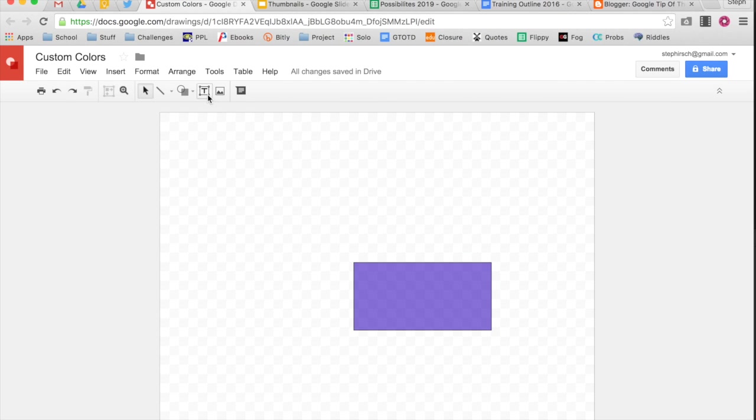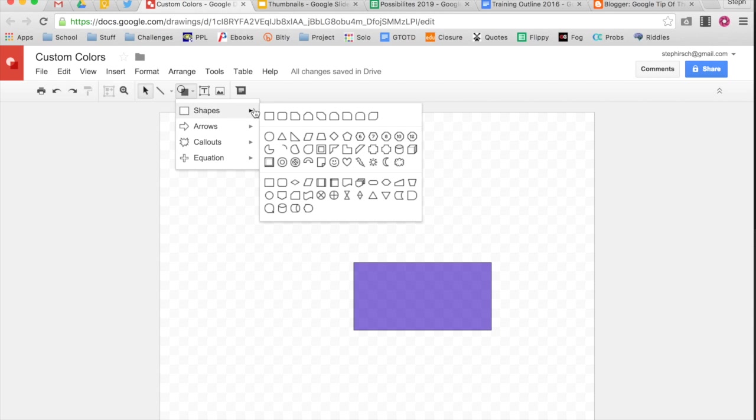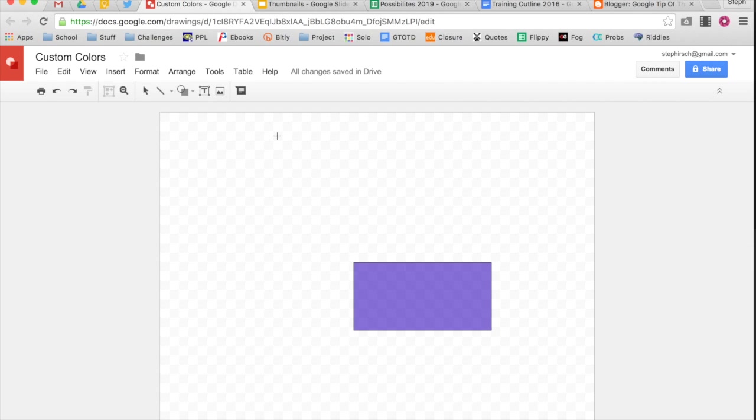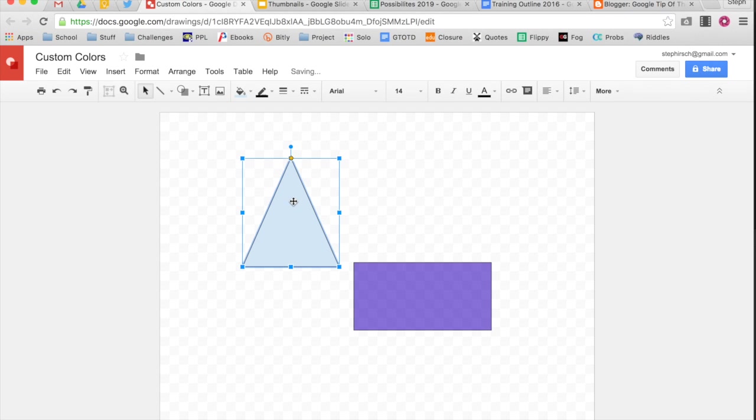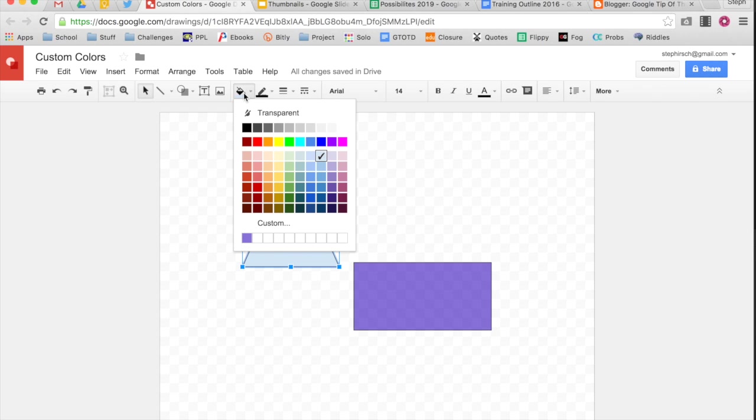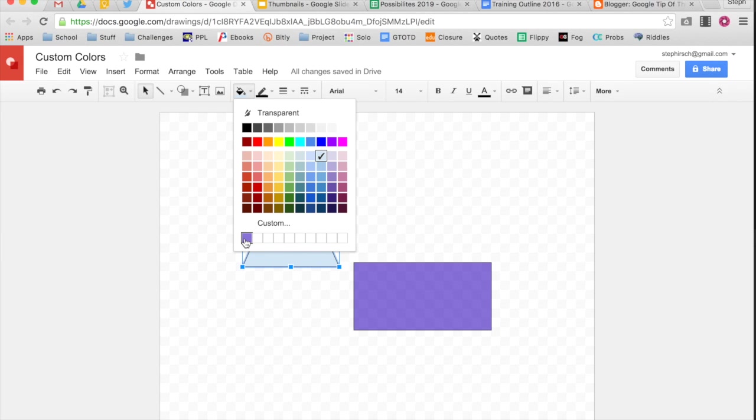When you create another shape and if I want to change the color, I can go into my color again and you can see that my custom color, my slightly transparent purple, is there. If you hover over it, you can also see the RGB colors for it if you ever want to recreate it in another presentation or drawing because these custom colors only stay with that particular file.